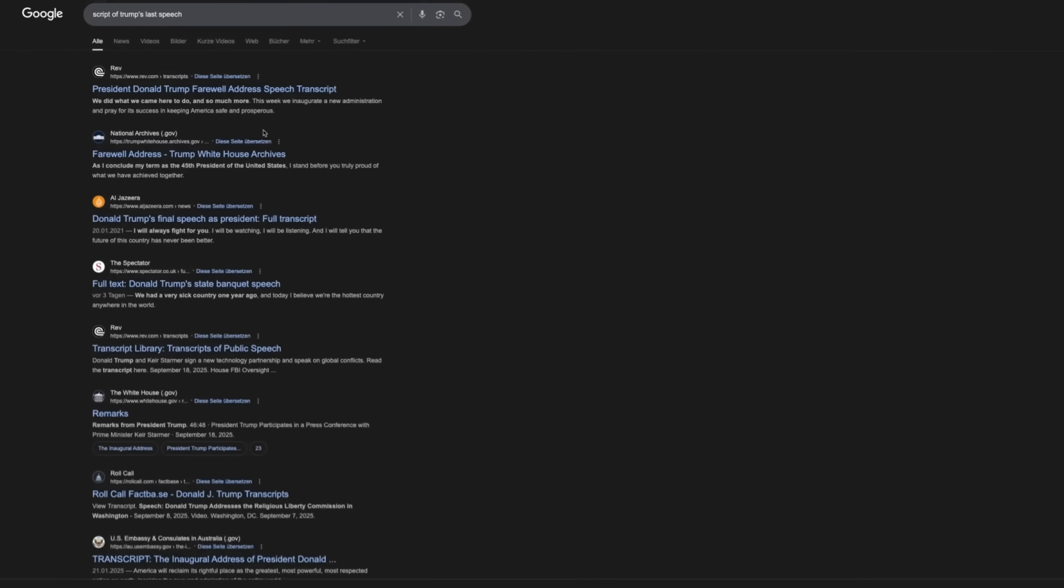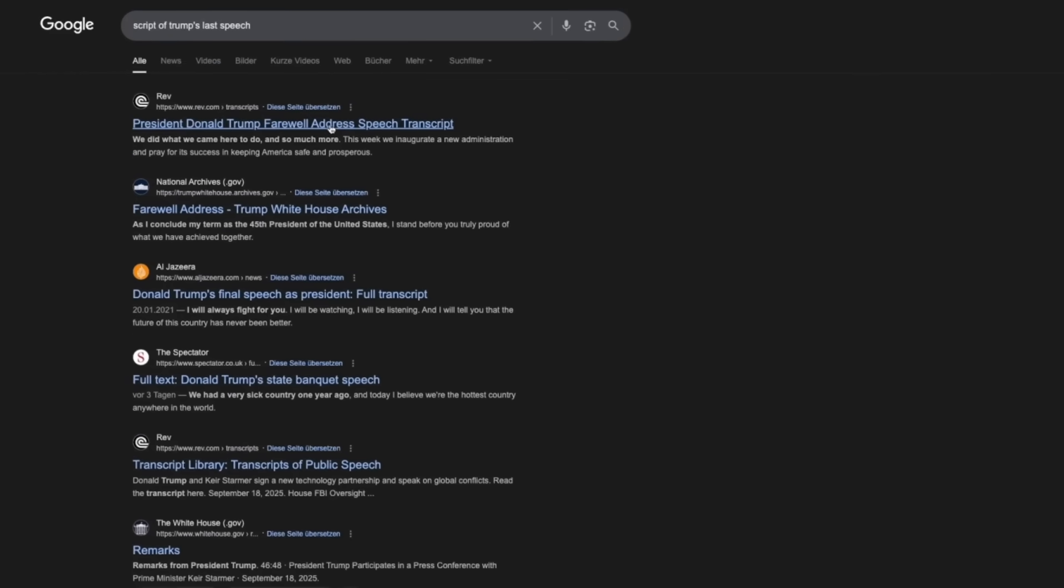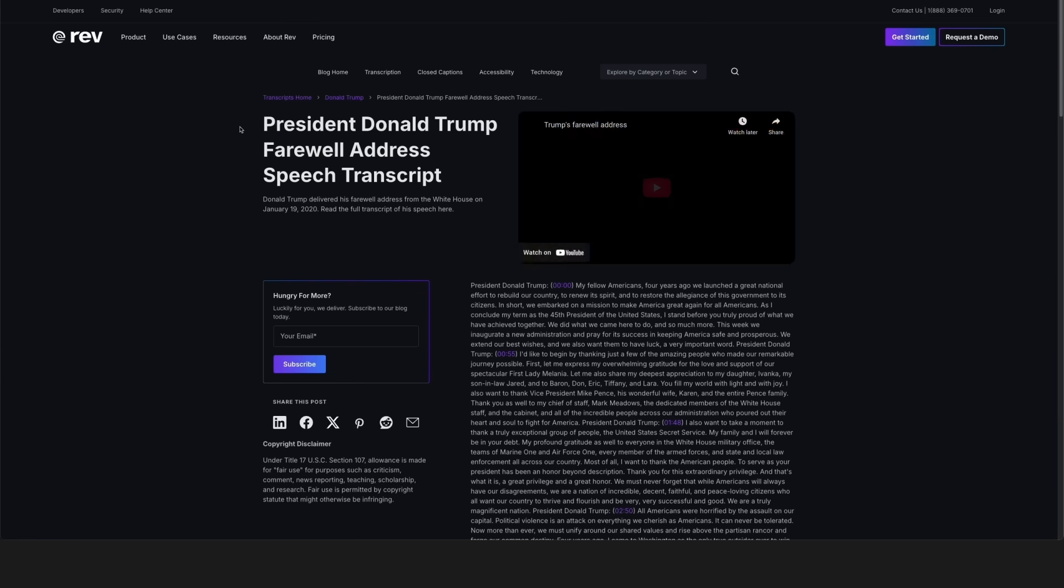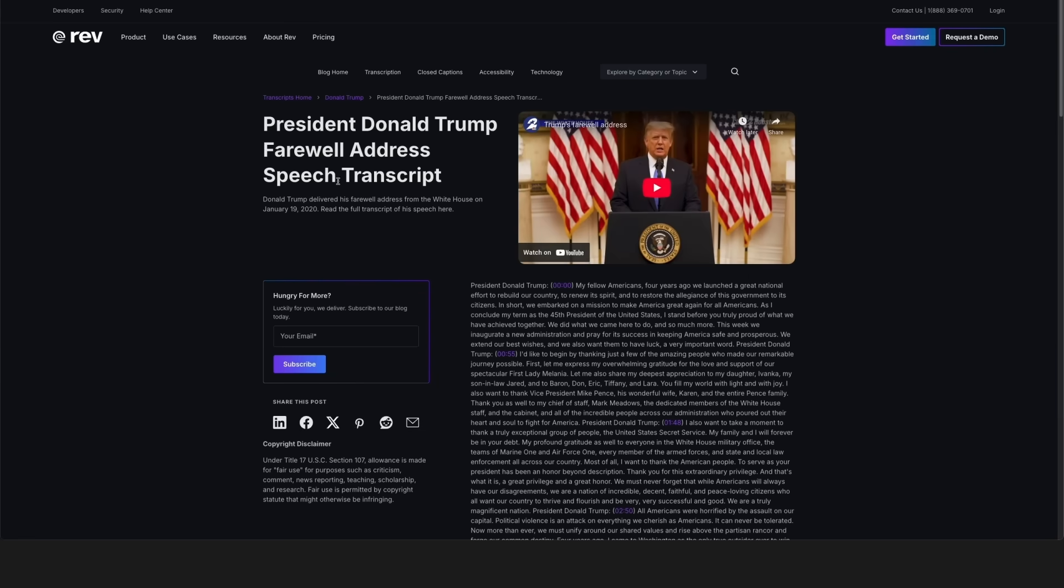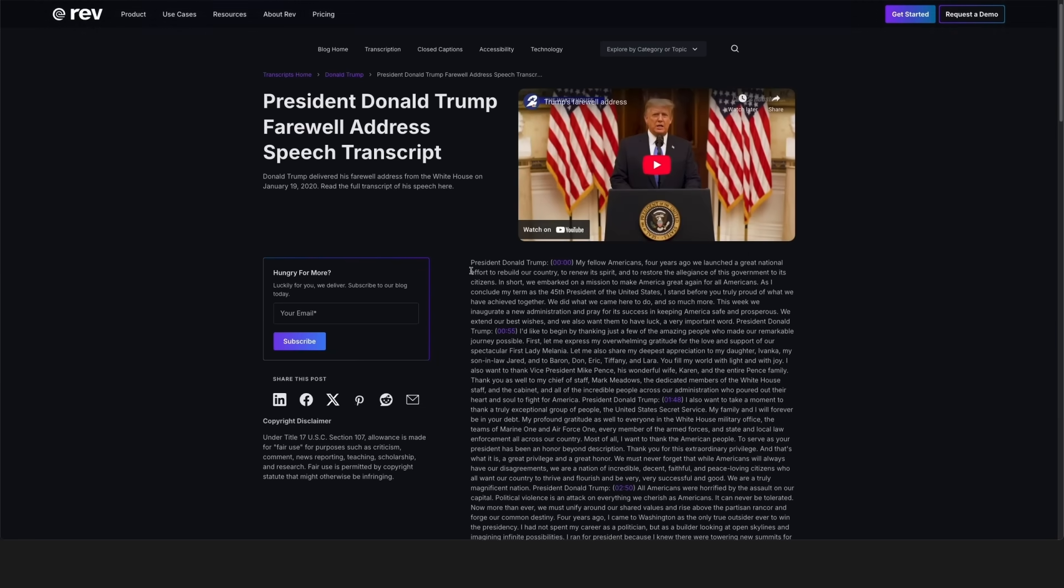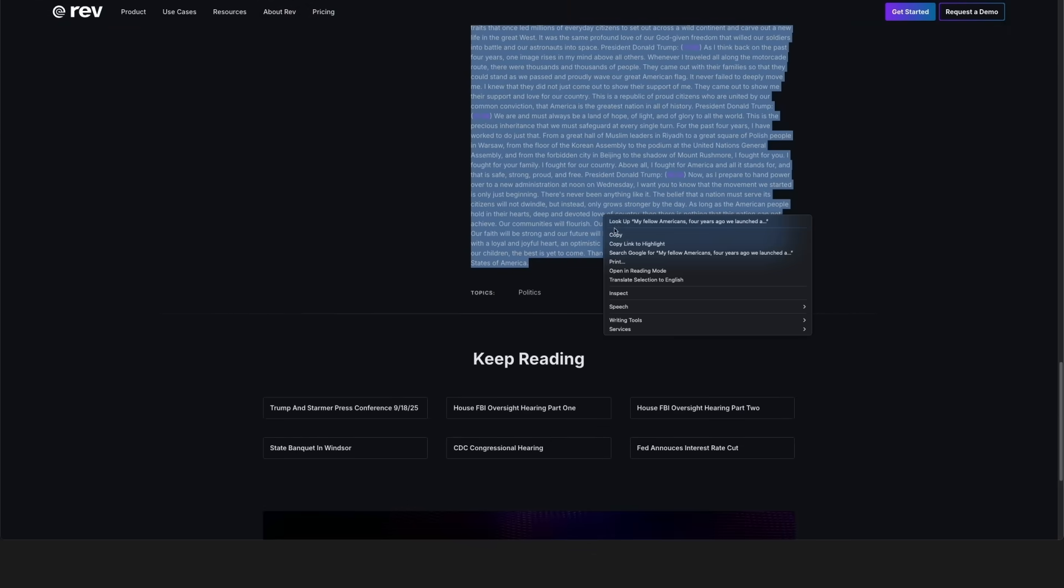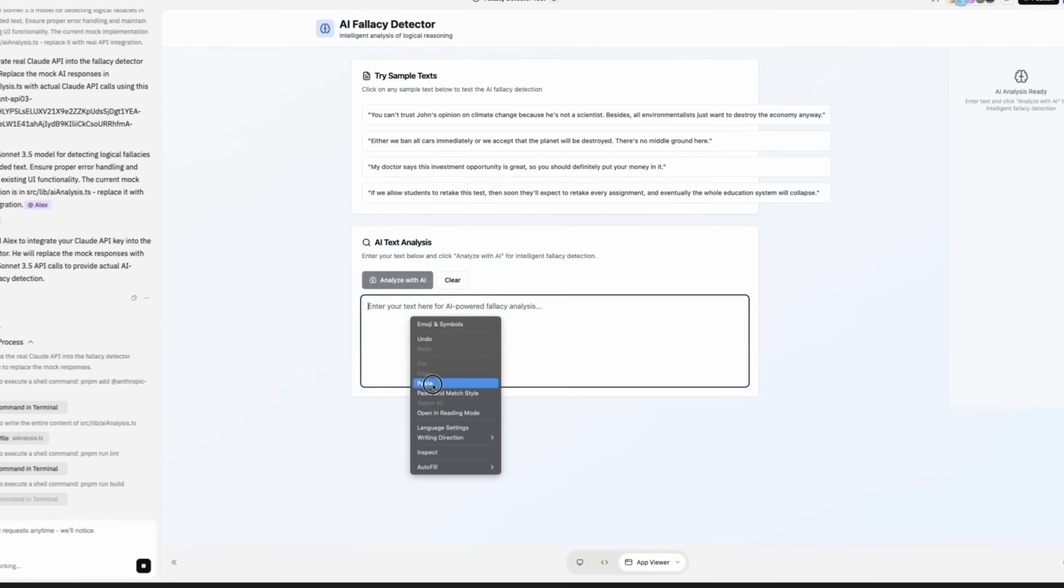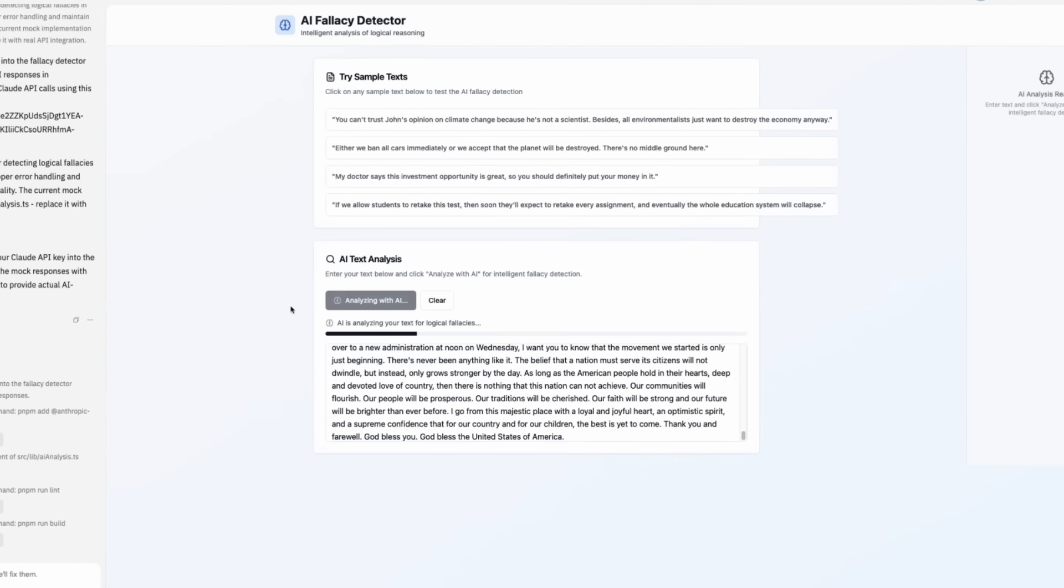Now let's give it a try with a transcript of Trump's speech. OK, here we have one. President Donald Trump Farewell Address speech. Copy. Paste. Analyze.